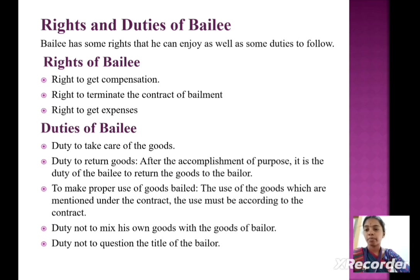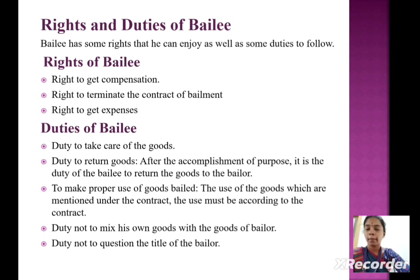Duties of bailee: duty to take care of the goods; duty to return goods after the accomplishment of purpose — it is the duty of the bailee to return the goods to the bailor; to make proper use of goods bailed — the use of the goods must be as mentioned under the contract and according to the contract; and duty not to mix his own goods with the goods of the bailor; duty not to question the title of the bailor.